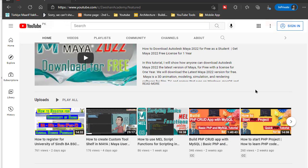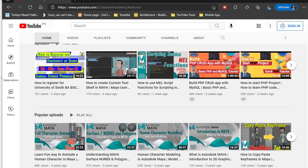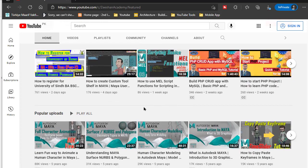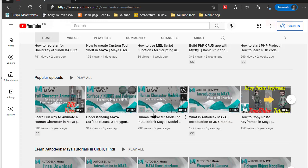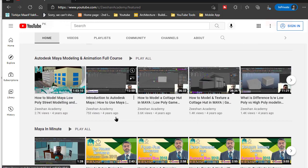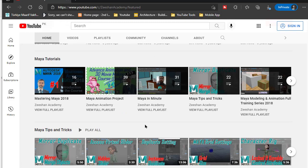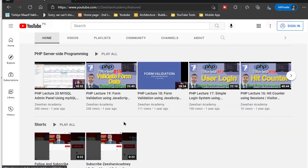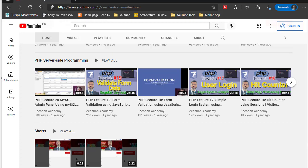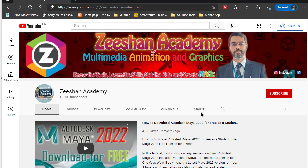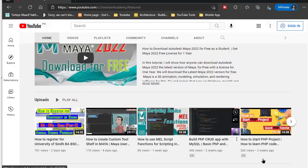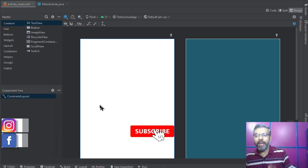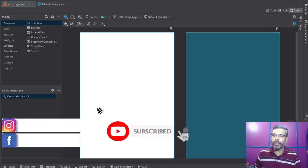If you're here for the first time, please don't forget to visit my page and subscribe to the channel. On my channel you'll find more than 500 video lectures covering PHP, scripting, Maya, embedded languages, 3D graphics, HTML, CSS, JavaScript, Android, Photoshop, multimedia technology, and so on. These tutorials will be very helpful and productive for you, so subscribe and hit the bell icon to receive notifications regularly. Let's begin.